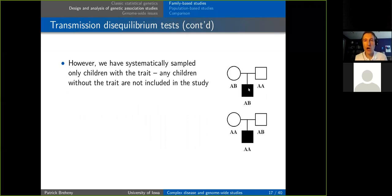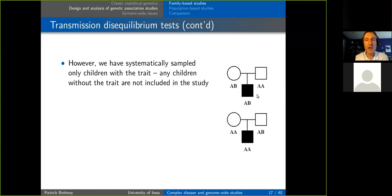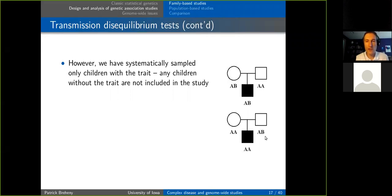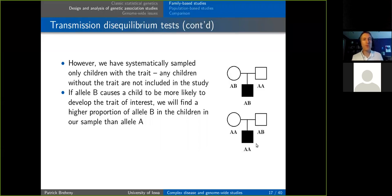If we see a disequilibrium — anything other than 50% transmission — that indicates a link between the allele and the disease. For example, if the child has one A and one B allele, and we know they got A from their father, they must have gotten B from their mother. If we see many such trios, that indicates the B allele is causing the disease. Statistical tests involve calculating a p-value — the probability of seeing results as extreme or more extreme than what you actually observed due solely to random chance.